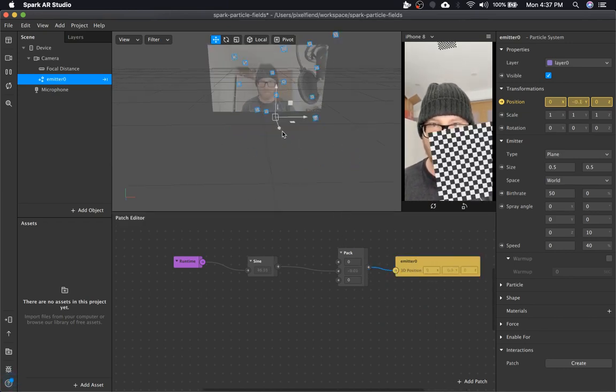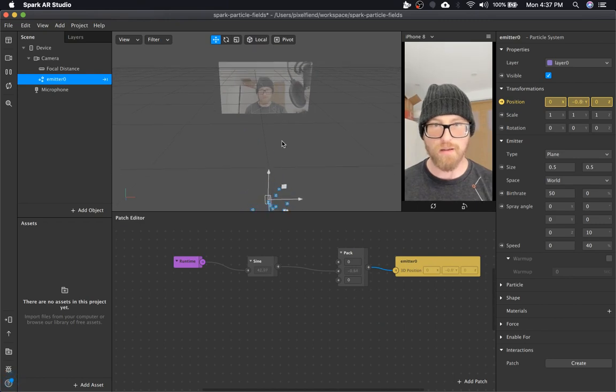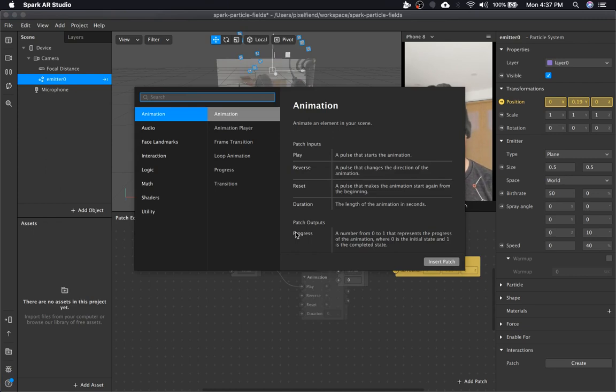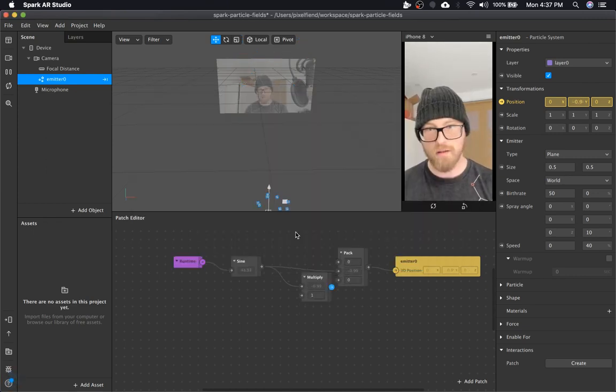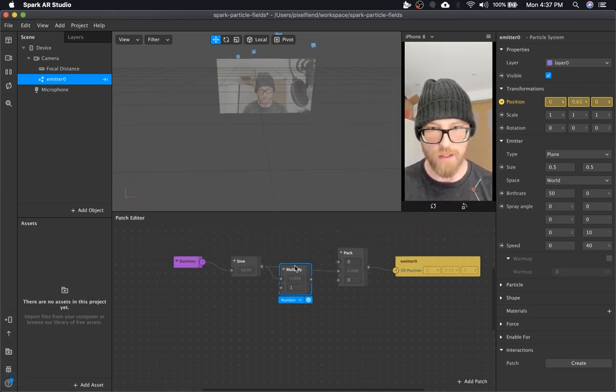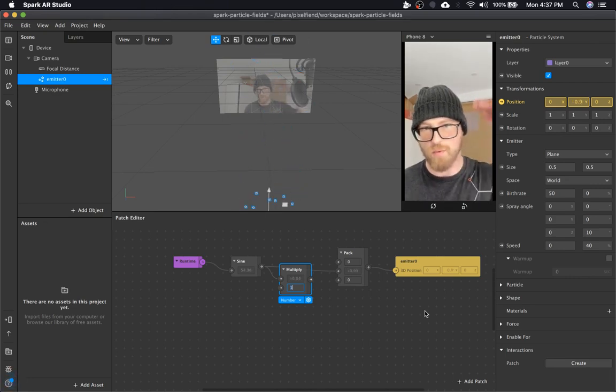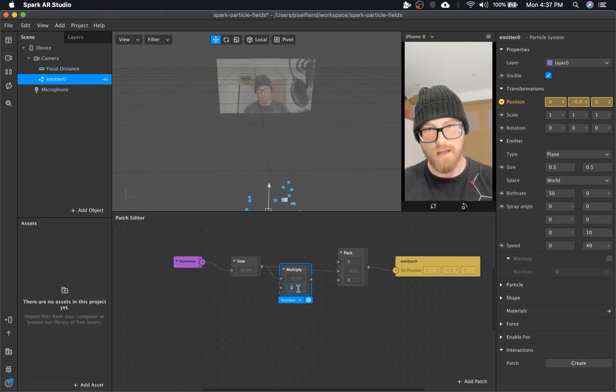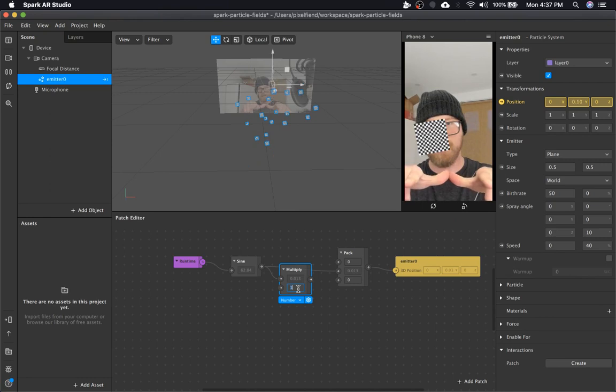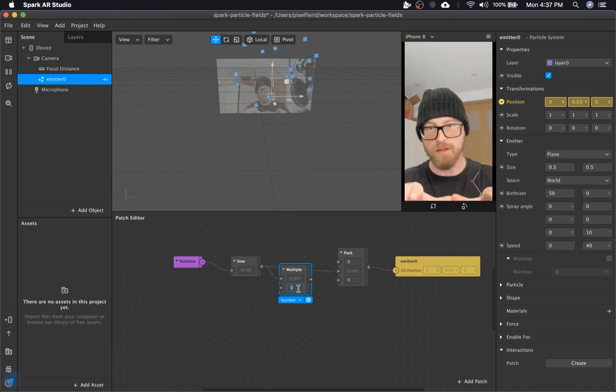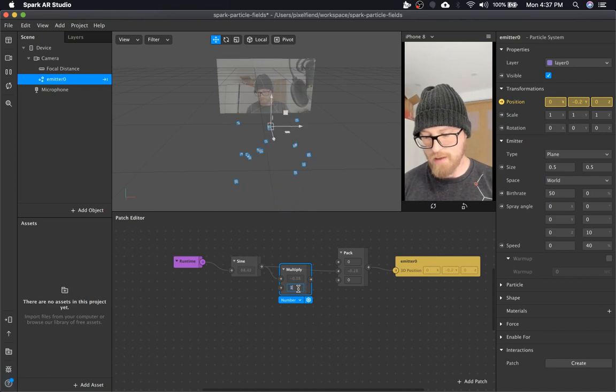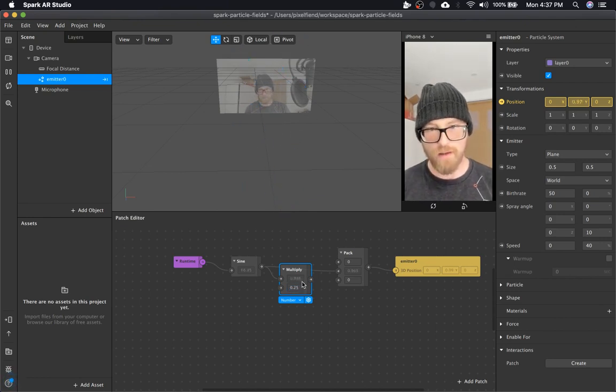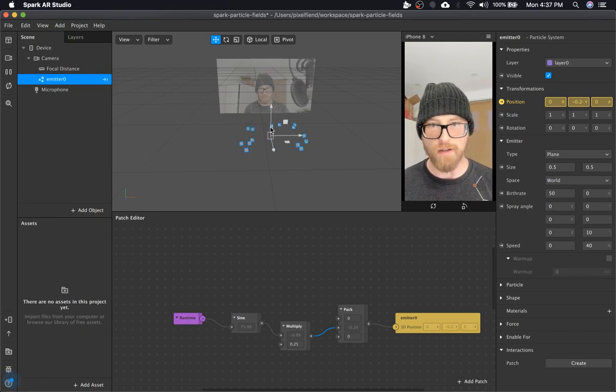Of course, the value of one is really big, so we're going to multiply by some value that we want to constrain. Because it's one and negative one, there's a range of two, so we're going to cut that in half. The size of our plane is 0.5, the emitter surface. So half of that would be 0.25, and that should give us a perfect cube.